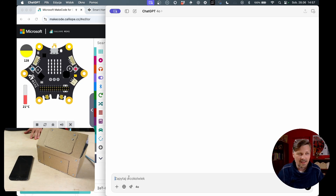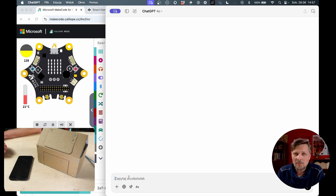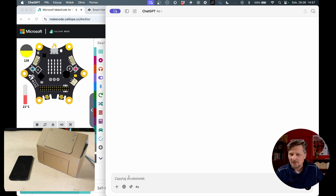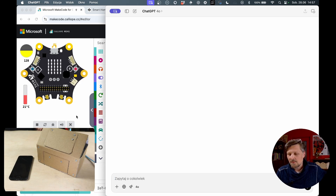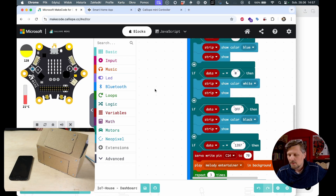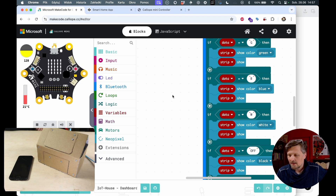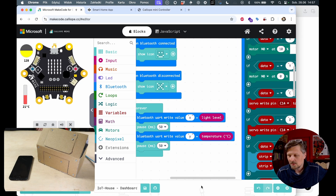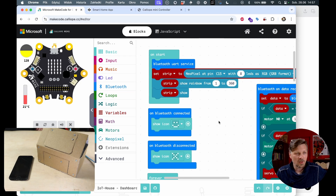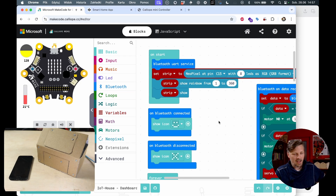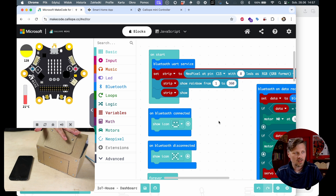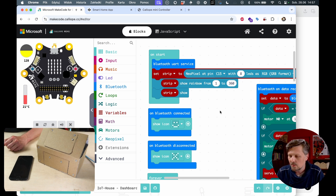My goal today is to make it as simple as possible and help you as much as I can to start creating such apps. So we will take a few shortcuts here. For example, I have already prepared a template code for the Calliope Mini board which will communicate with the app we will create, and it's the same code that is already uploaded into the board.